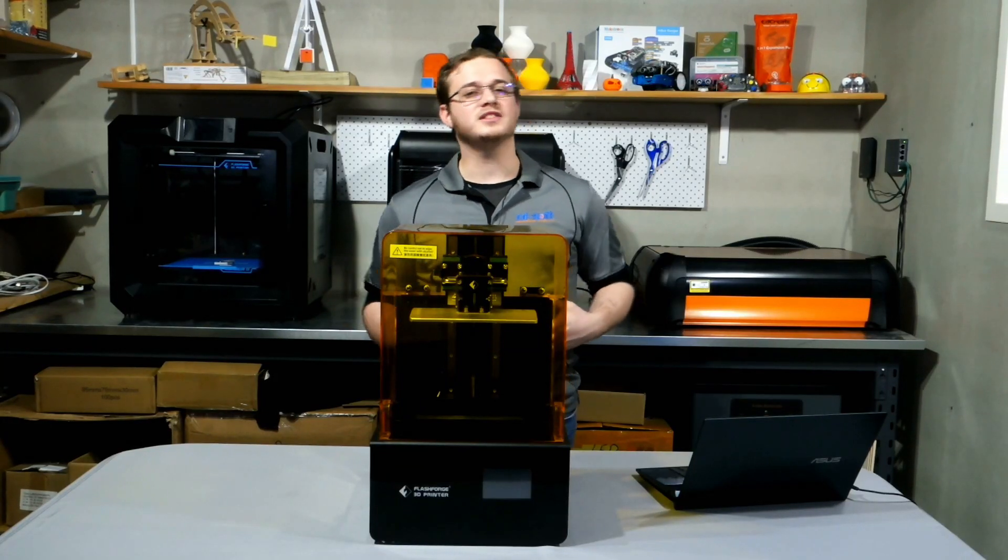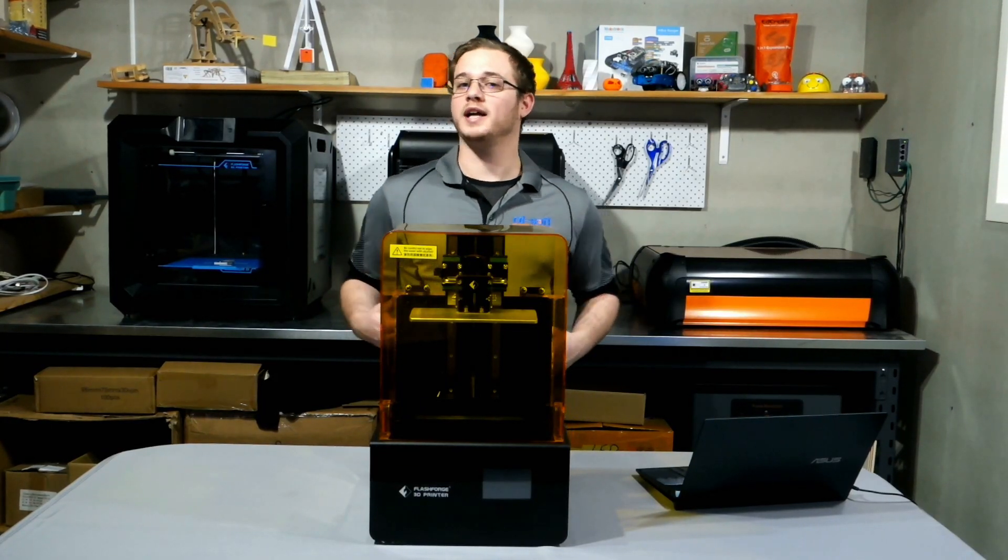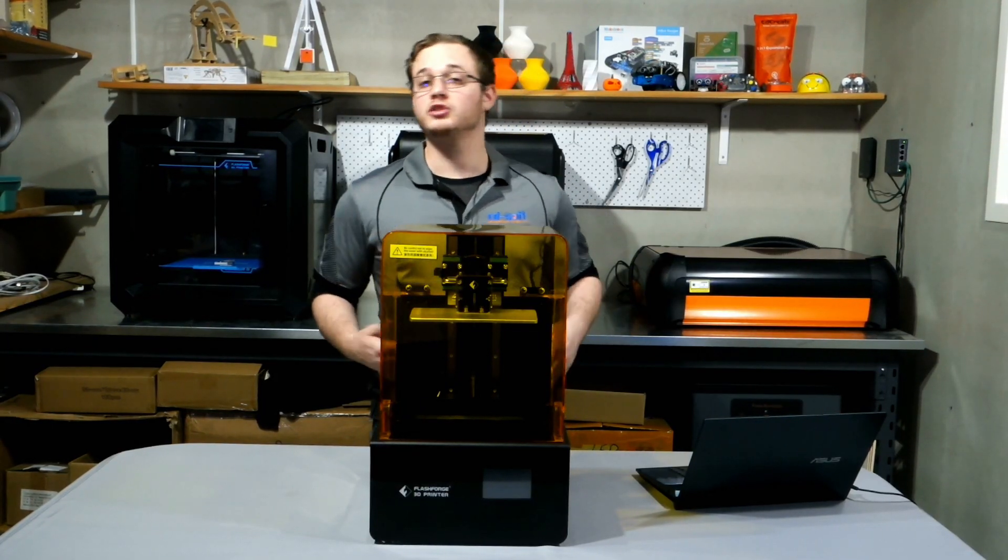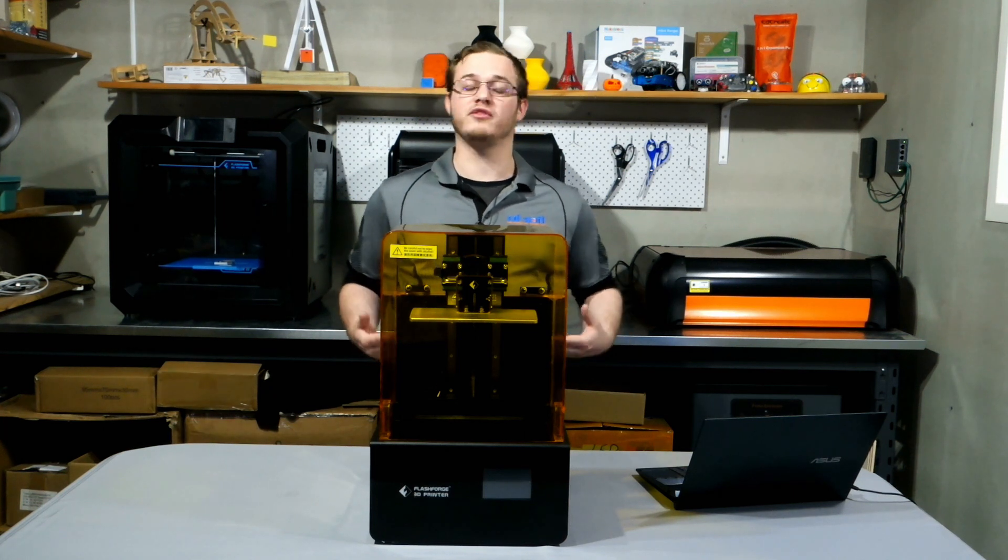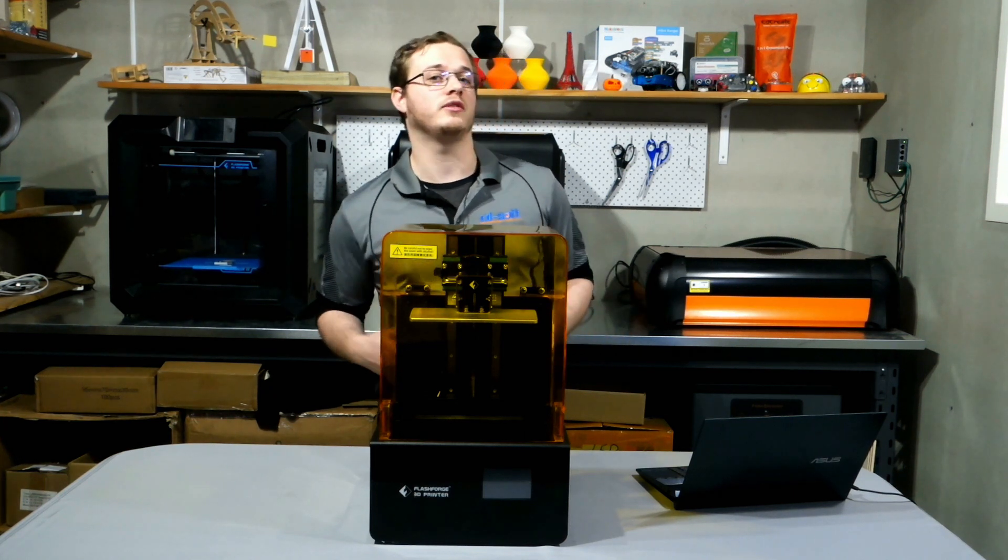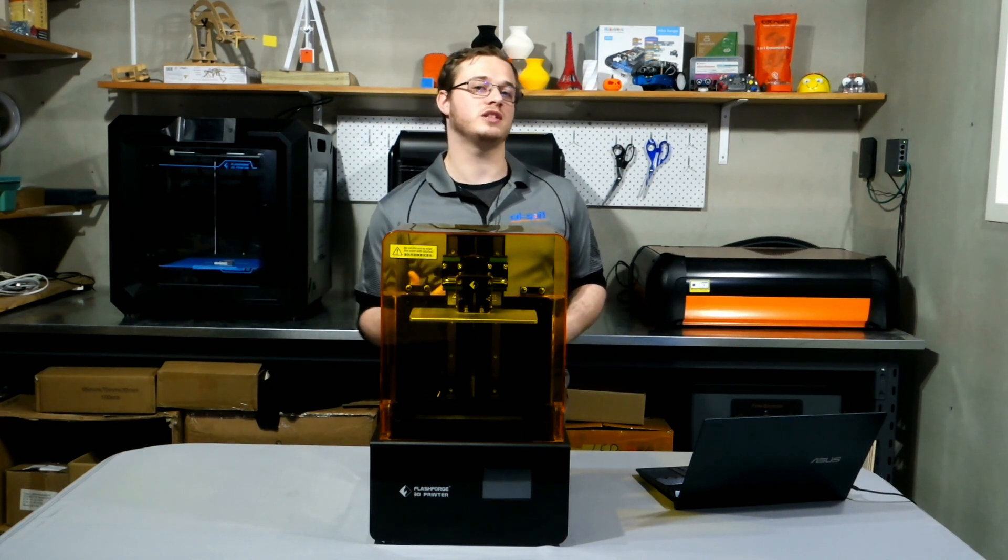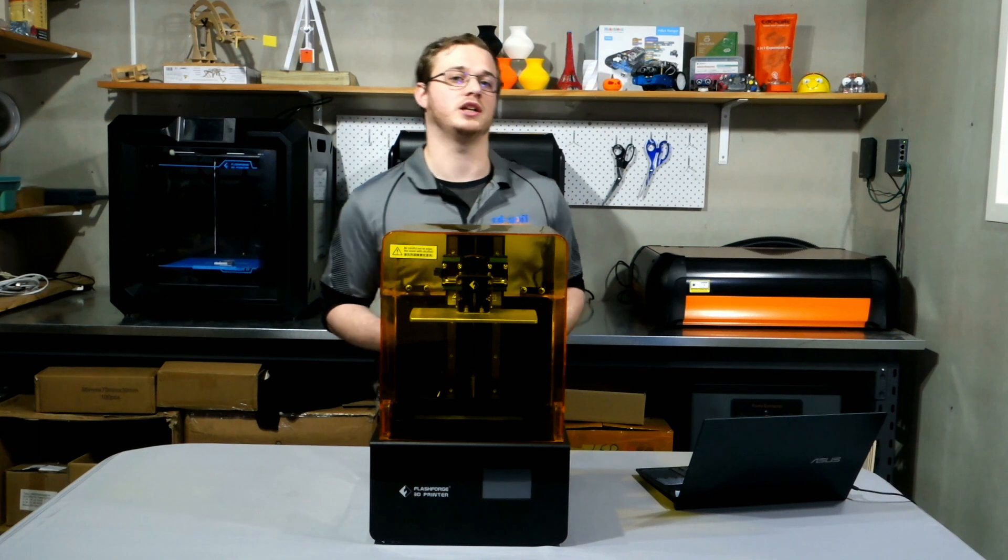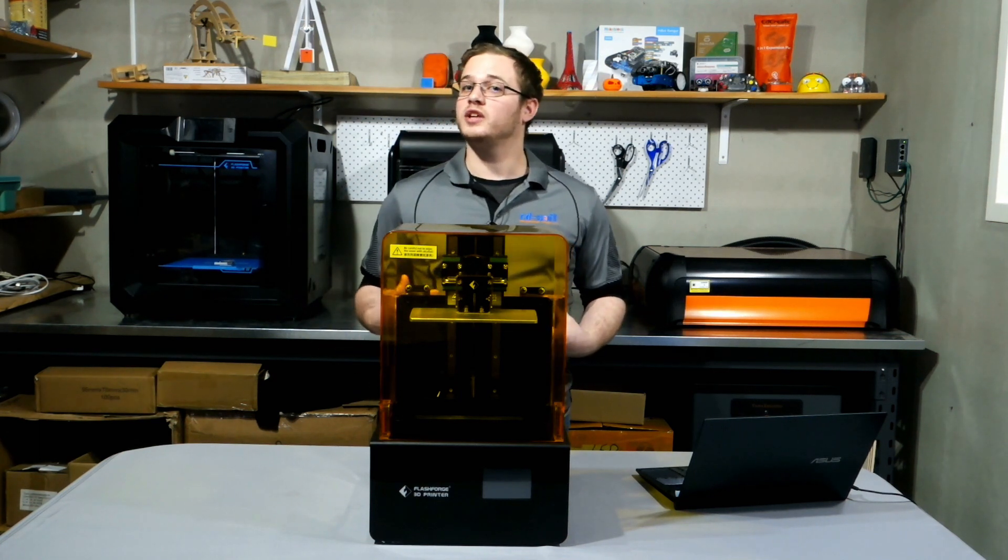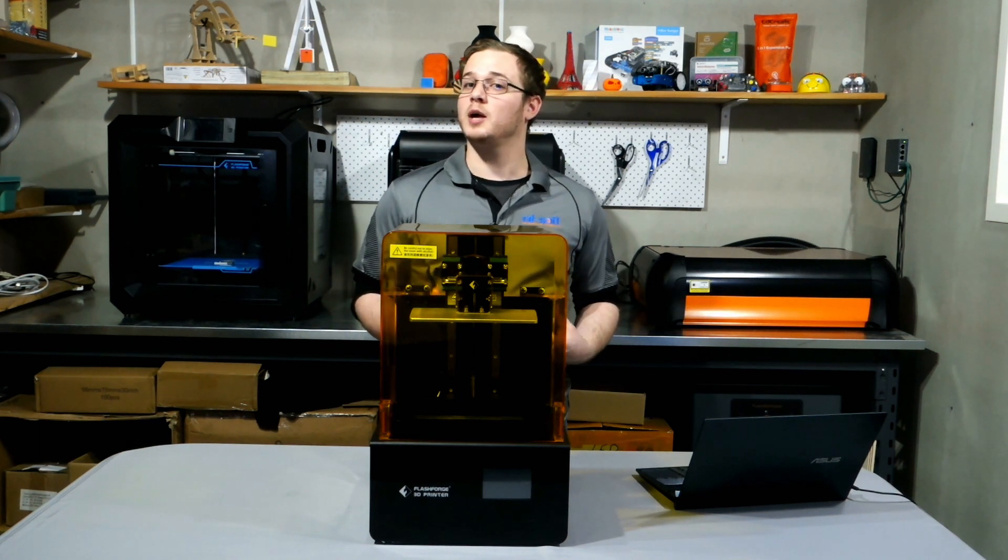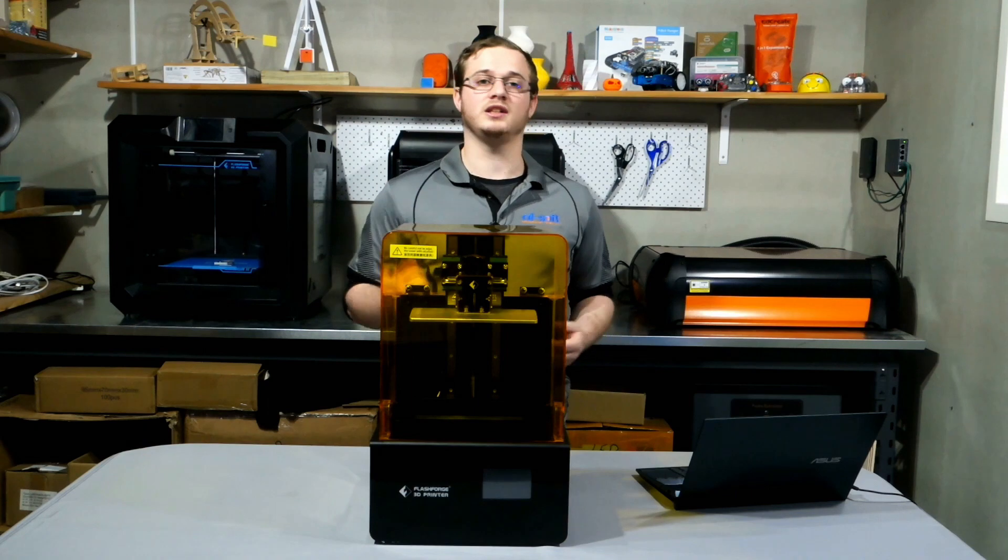What's going on guys, it's Alex here from CDSoft and welcome back to the channel. So as promised, today we're going to go through a full setup video of the FlashForge 8.9S resin 3D printer. If you enjoy the video, don't forget to like and subscribe and without further ado, let's get into it.